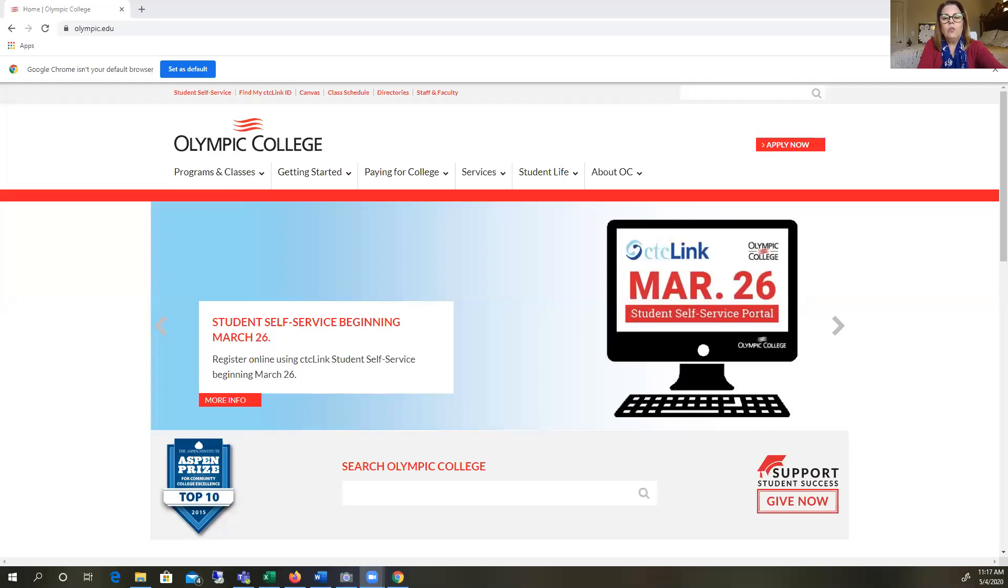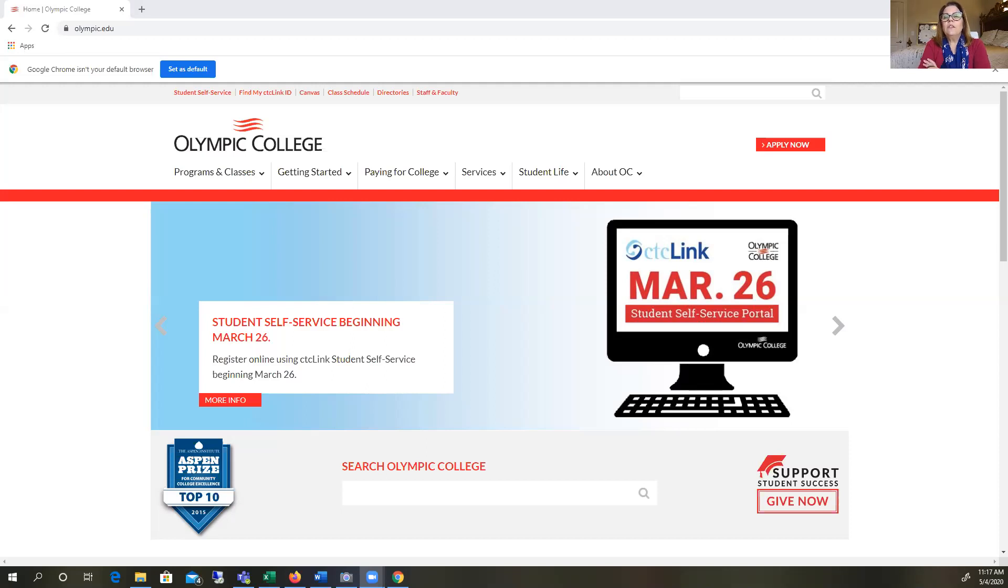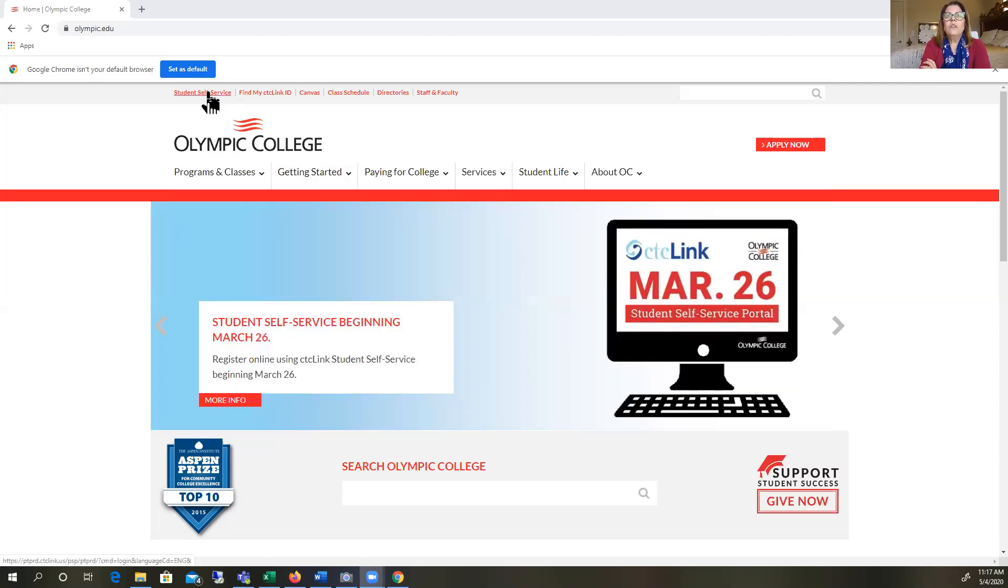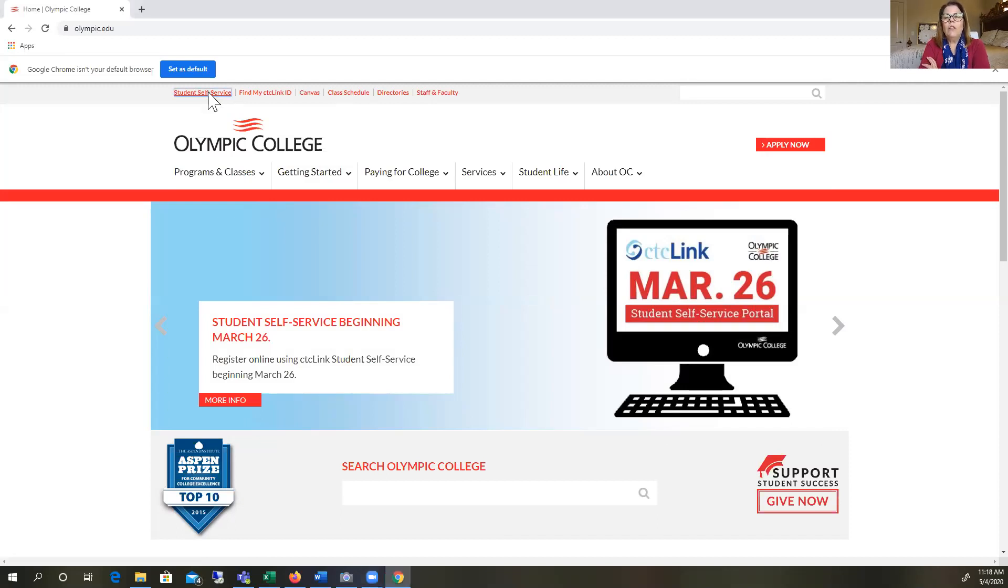First thing you're going to do is log into the Olympic College website. You're going to go to the website Olympic.edu and you're going to see this screen. What you want to click on is Student Self Service. Once you click on that, you're going to see this screen.